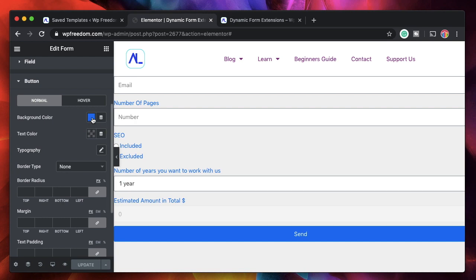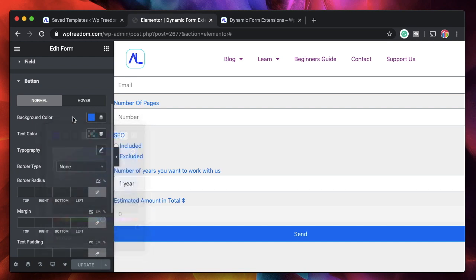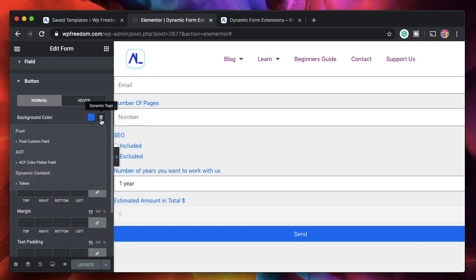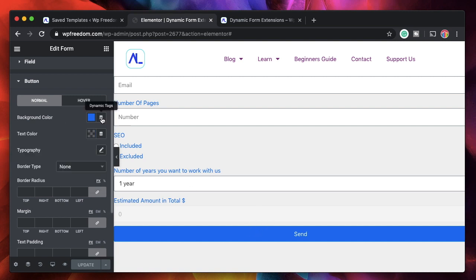Now the third addition to Elementor Pro 2.9 is the ability to have dynamic colors. So you can click on this. You can actually get the color from the backend. So while you're creating a page, post, or a template, you can have a custom field to change this dynamically. So that's a really neat addition.